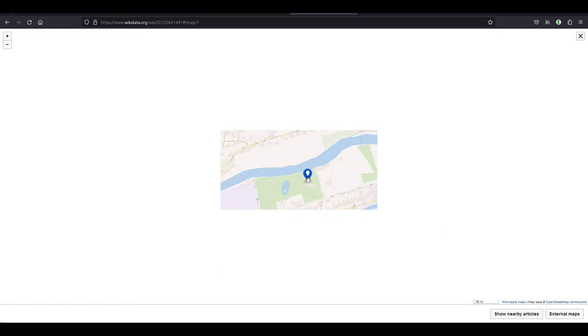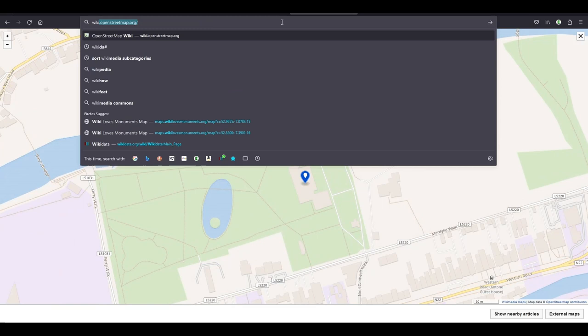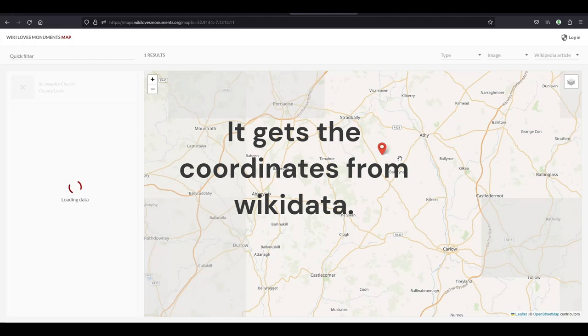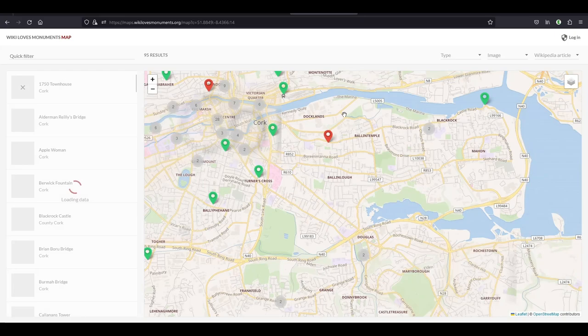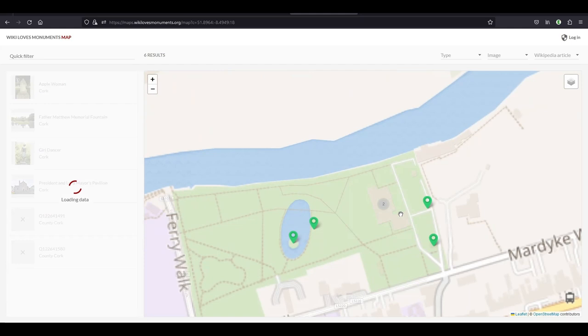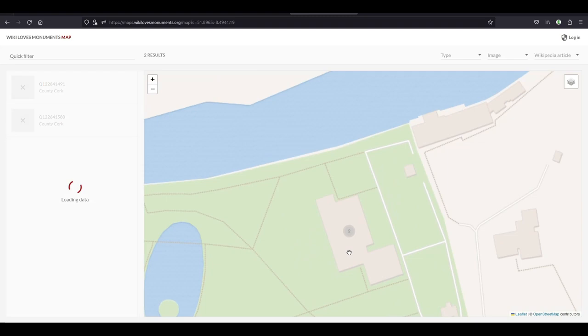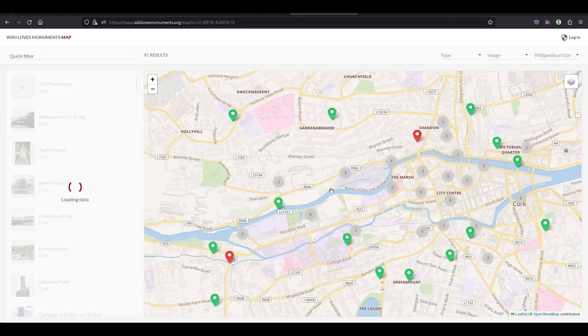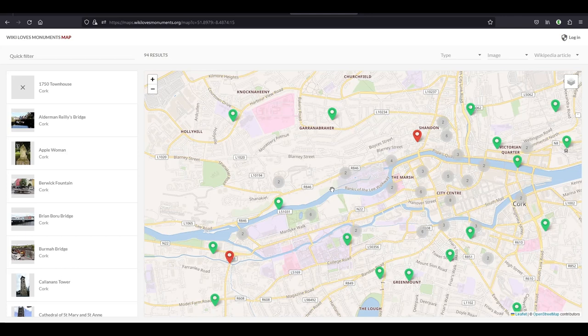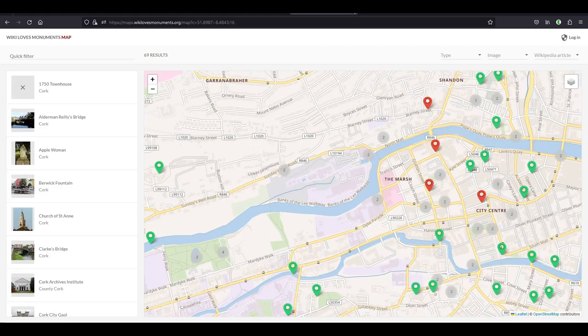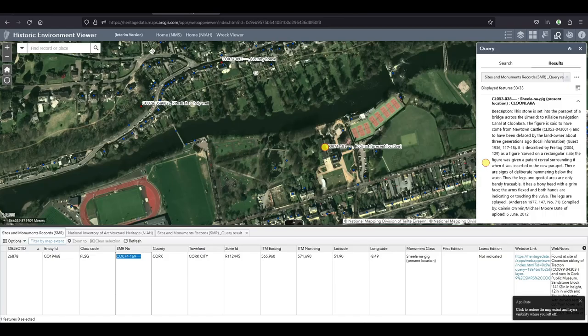If you look at the Wiki Loves Monuments map now, this is supposed to show you where you can find stuff that you can photograph for the competition. The actual museum is here, but if you have this on your phone and you get this map out and walk around and you can't find the thing you're looking for, I think that could be very frustrating.